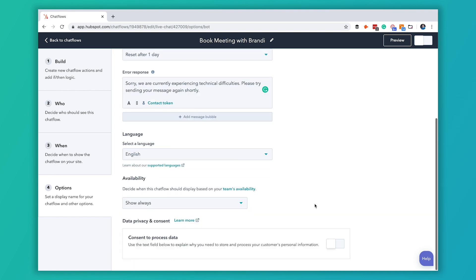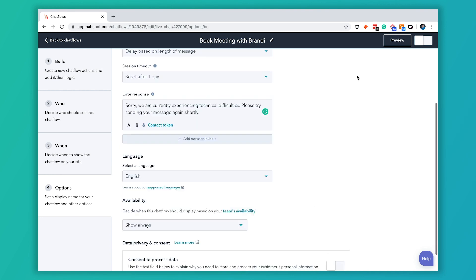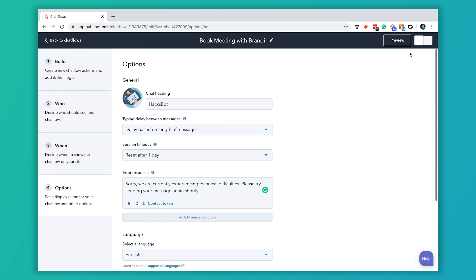Once you're all done all you have to do is click this little toggle switch and that turns it on. You'll see a little saved message come up.